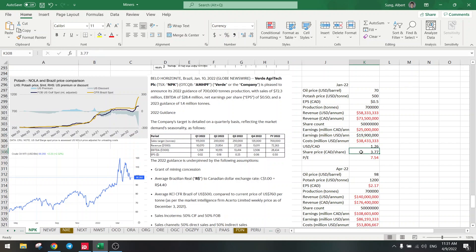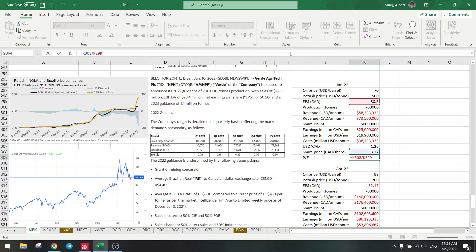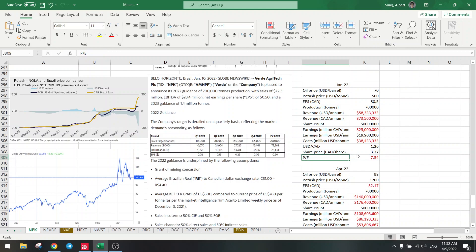So revenue of 60 and a lot of costs, 40 million, but they still have earnings of $20 million. So what's the share price at that moment? It was $3.77, so it was a P/E of seven and a half. P/E is the share price divided by the earnings per share, so that's the P/E ratio. It was seven and a half.